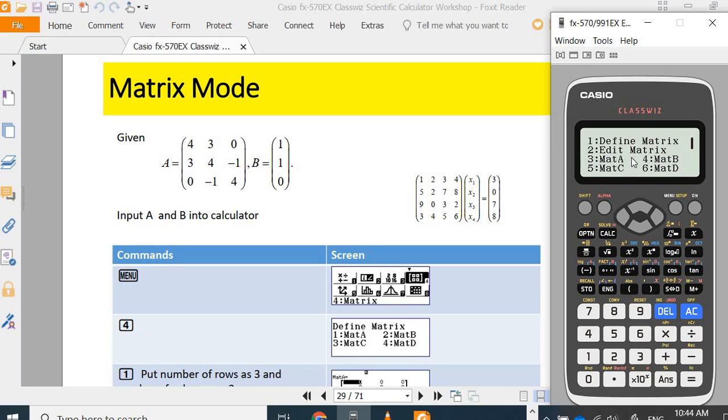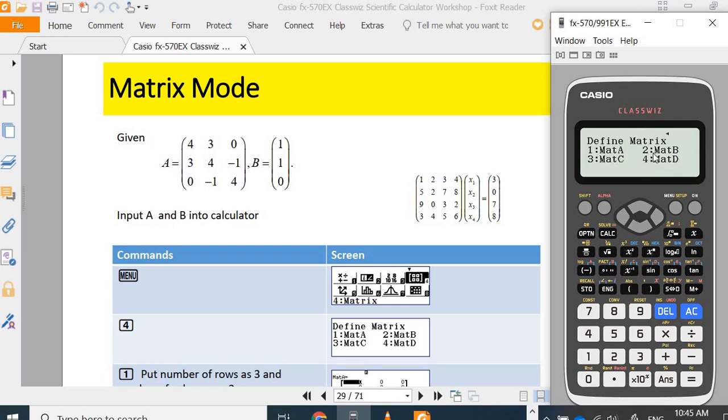You can do addition, subtraction, multiplication or inverse matrix. Now, you would like to define matrix B. So, you choose options number one. Define matrix B, which is number two.